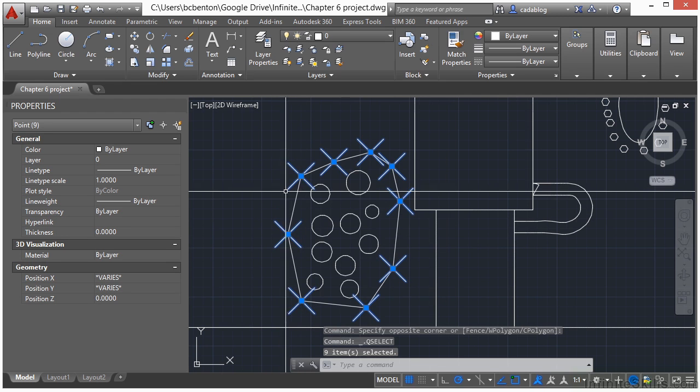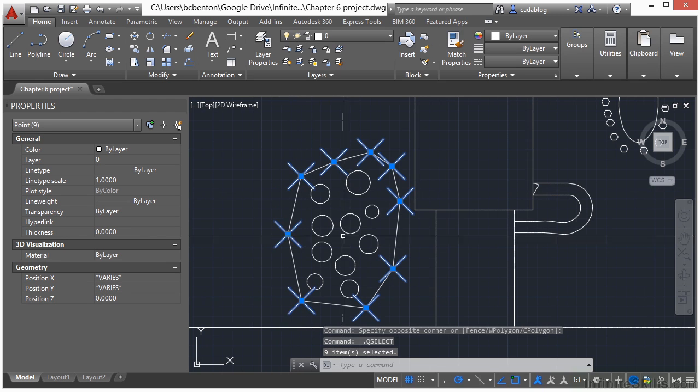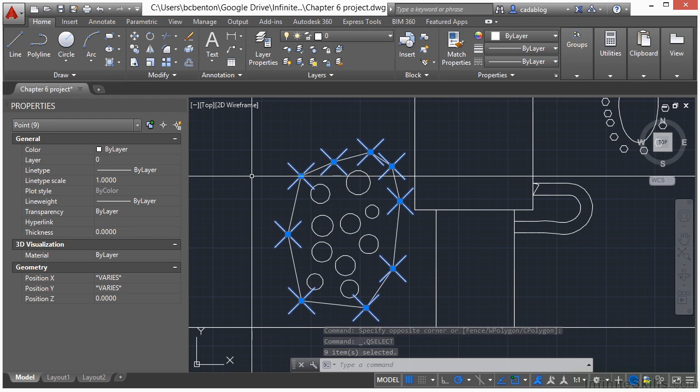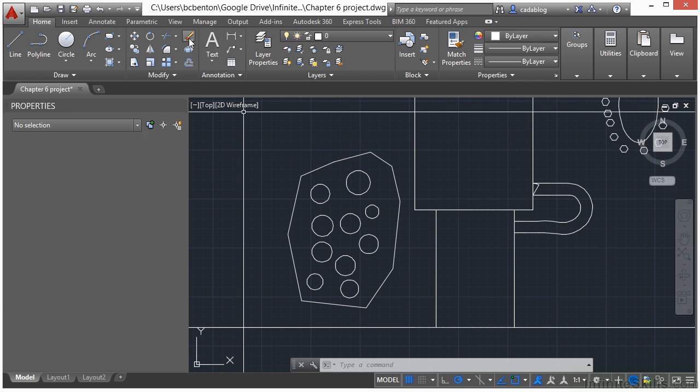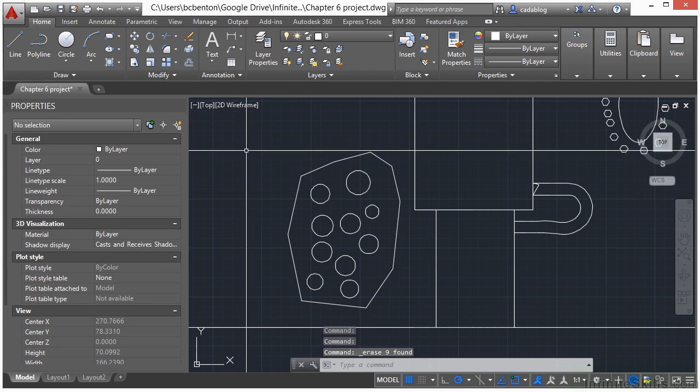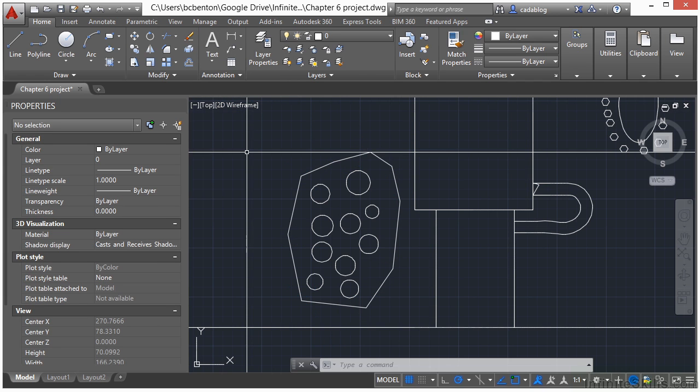That filtered out everything else except for the points. And now I'm going to erase them. And my points are gone.